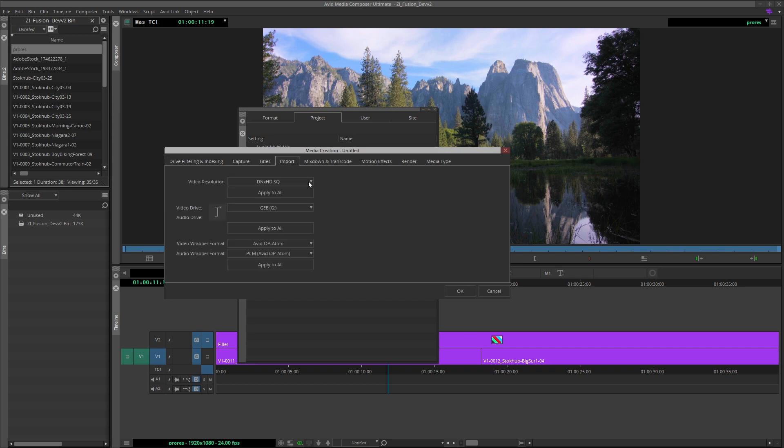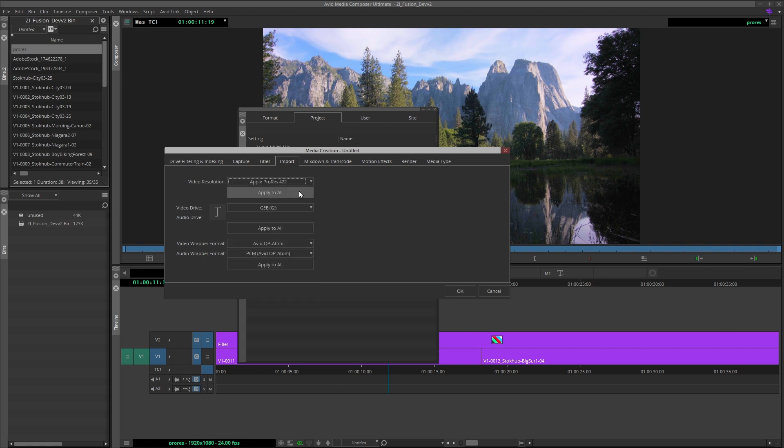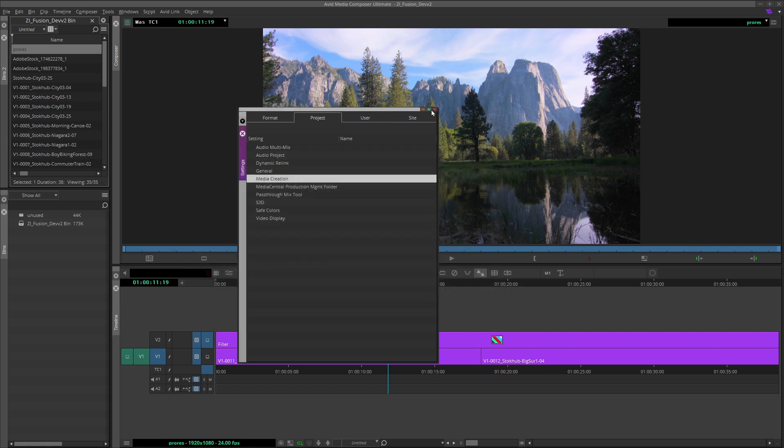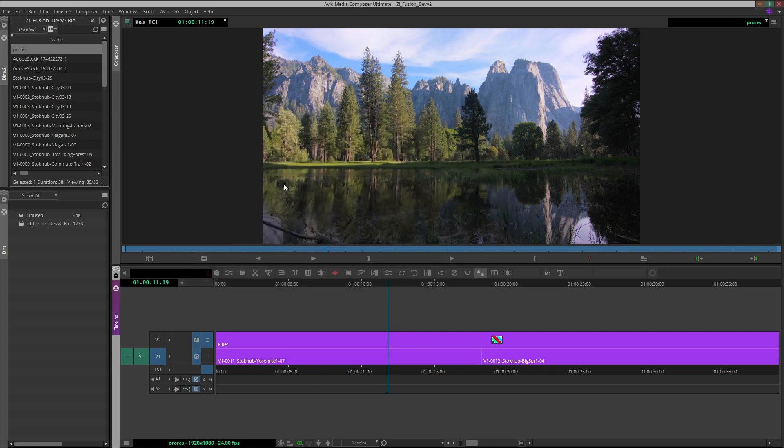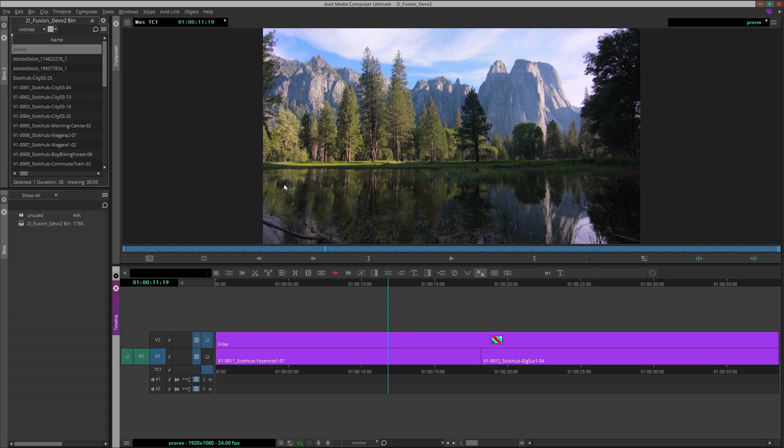Select Apple ProRes and the compression type from the pulldown. Again, ProRes 422, which is sometimes just called ProRes, is a good catch-all setting if you're not sure. Click Apply to All. Now, any media created inside of Avid, such as titles, video files, effects renders, will be saved in this codec.